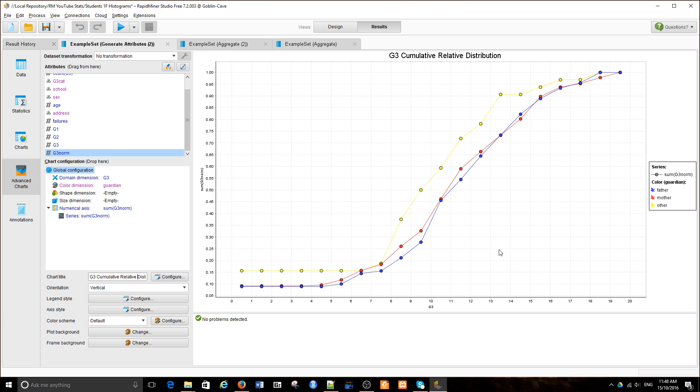So that's cumulative relative distribution in RapidMiner. Thank you.